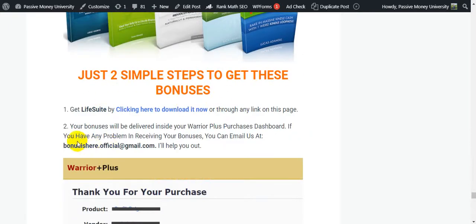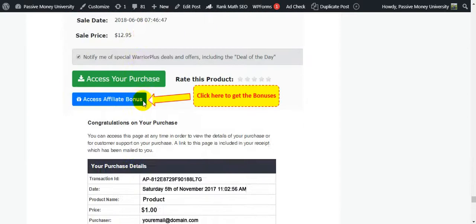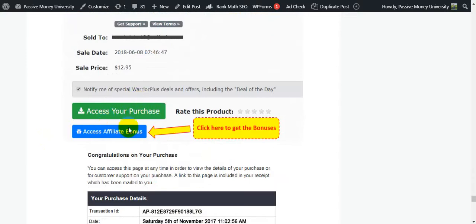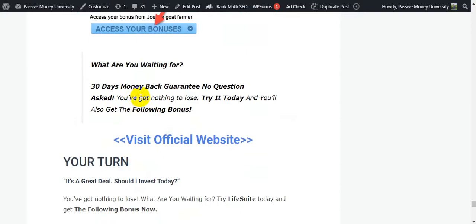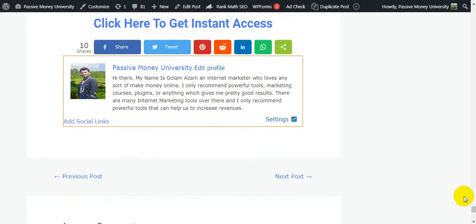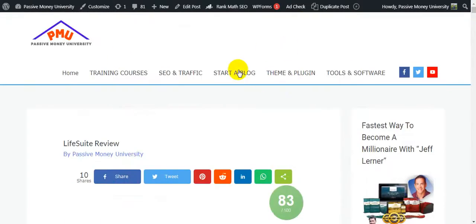To claim your bonuses, scroll to the bottom of the page. Your bonuses will be delivered inside your WarriorPlus dashboard. If you have any problem receiving bonuses, email us. Access your purchase and bonuses easily. There is a 30-day money-back guarantee — you have nothing to lose.